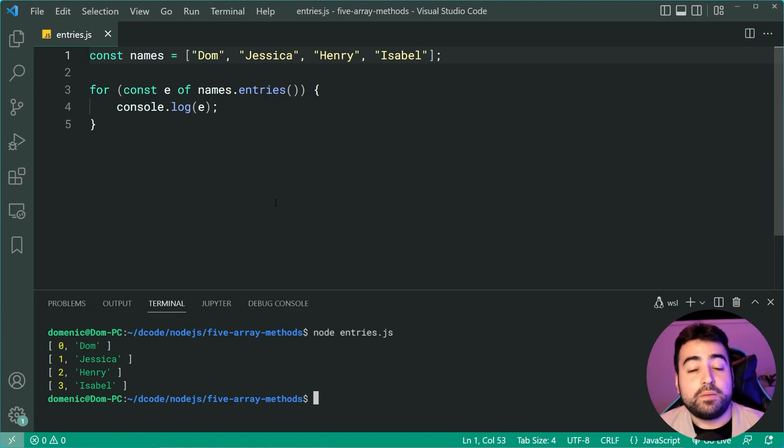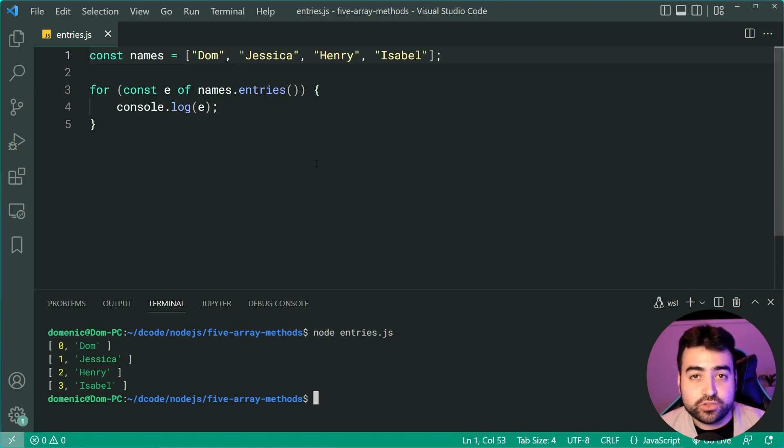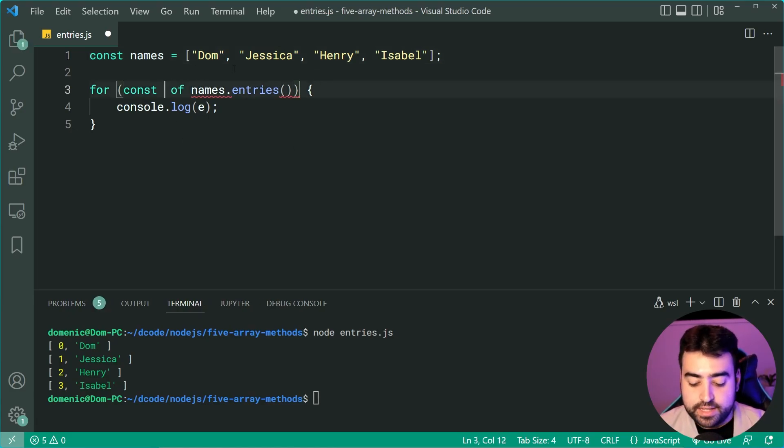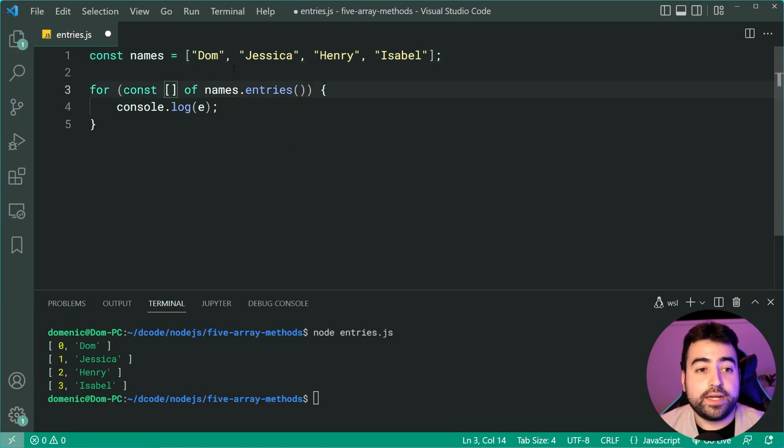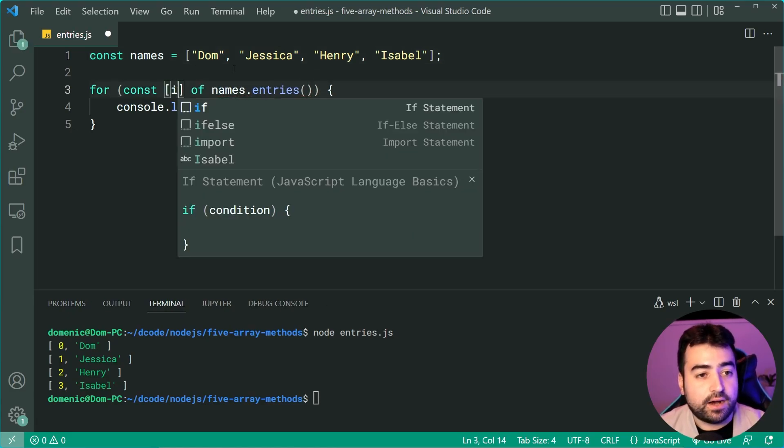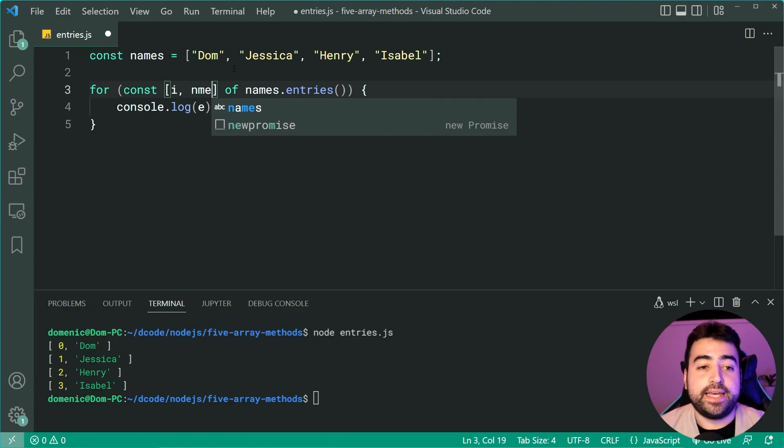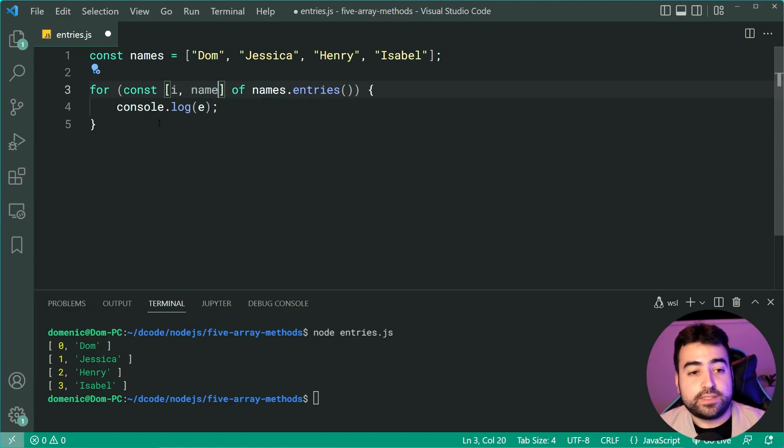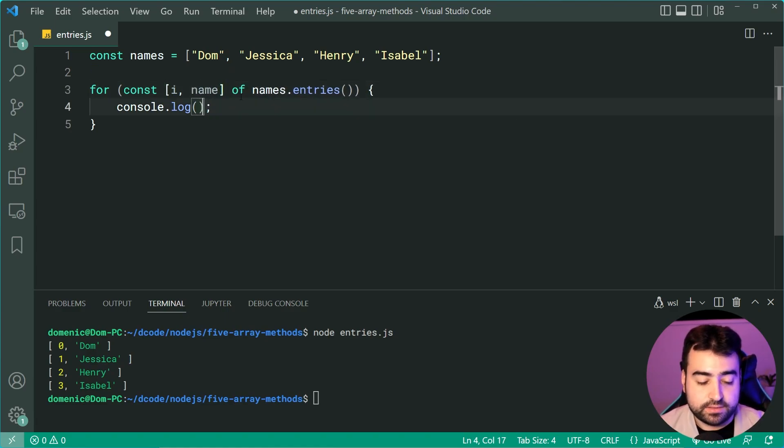Now, you can also combine this with array destructuring. As an example right here, we can say square brackets. We can say i and then name. So now we can do something like this.